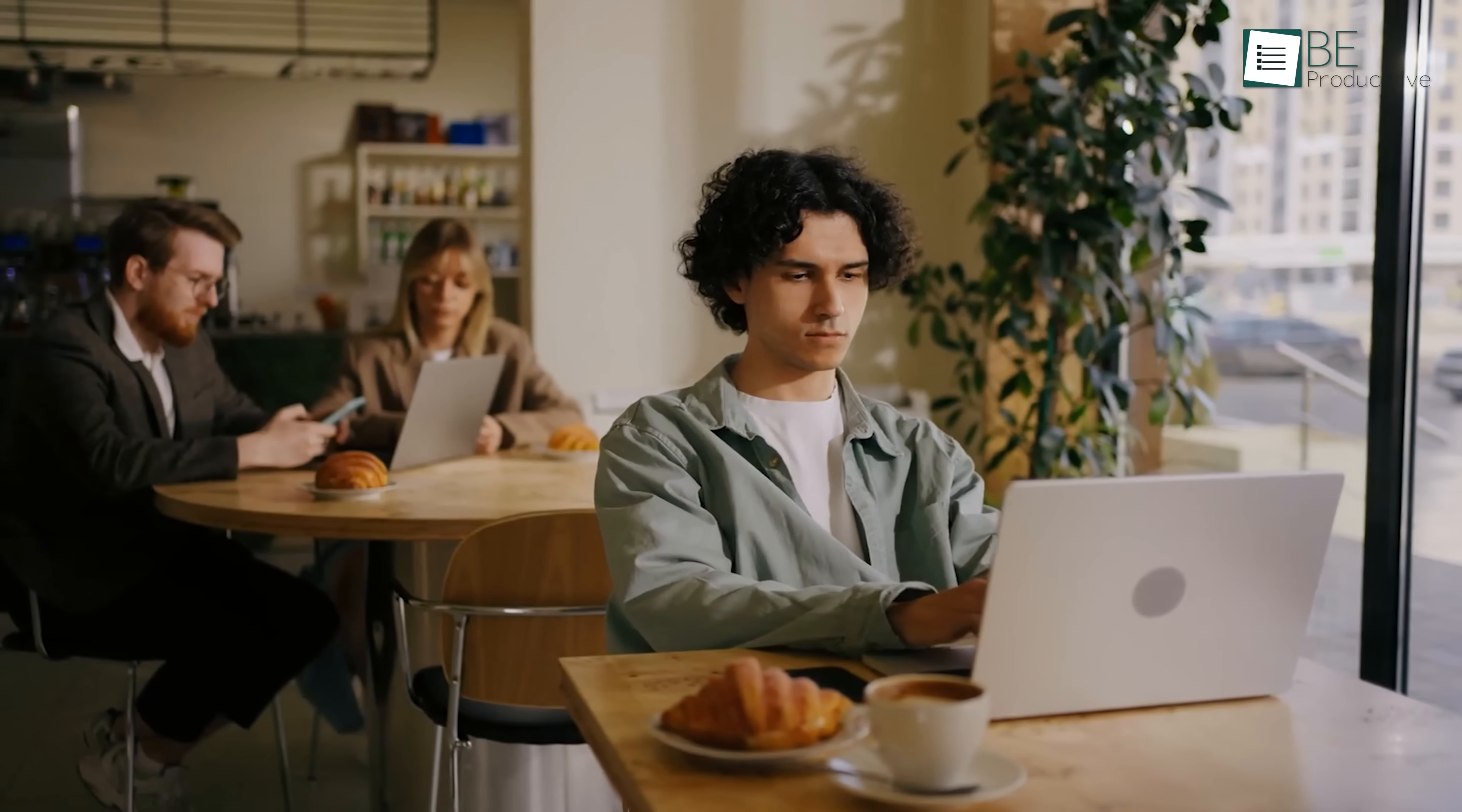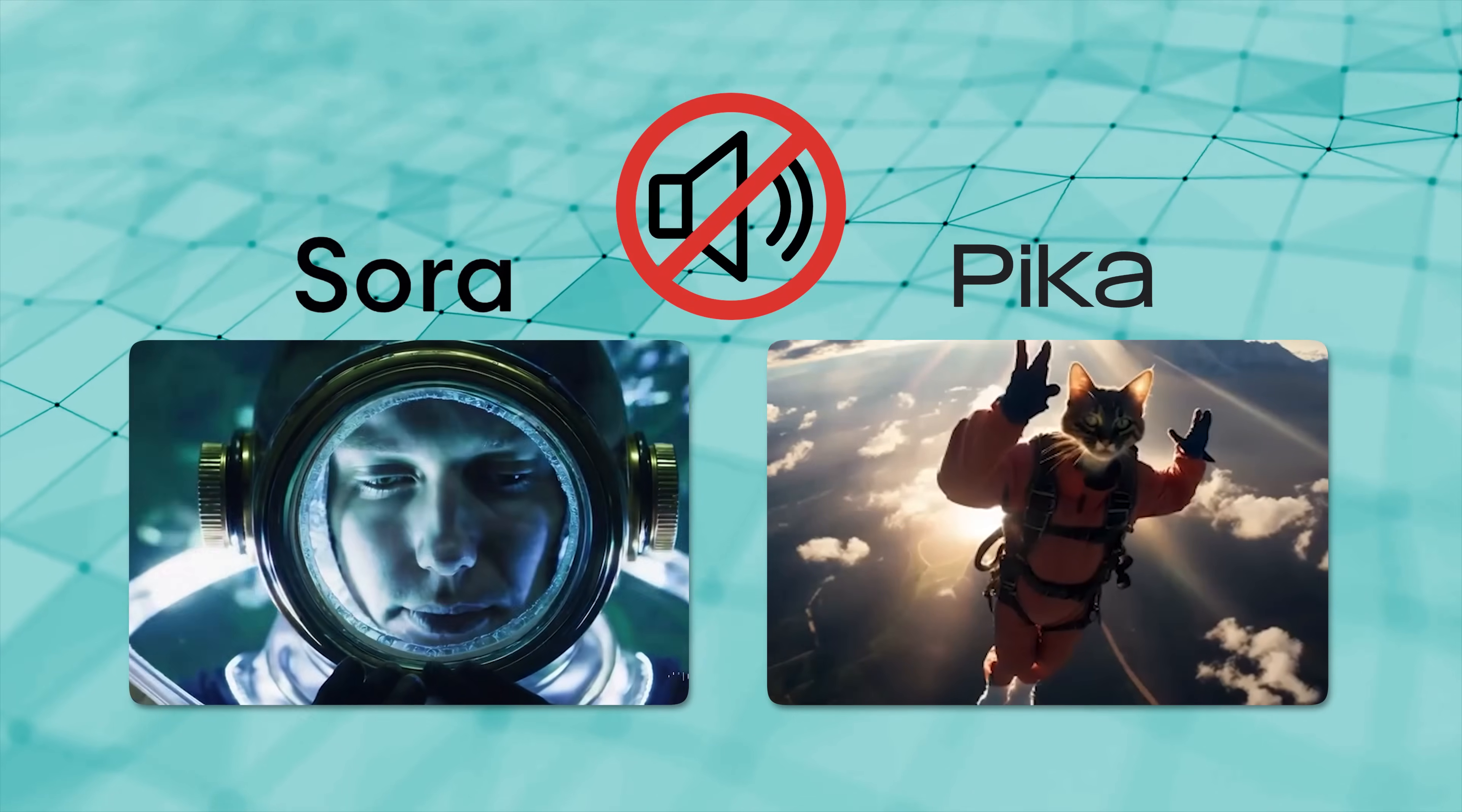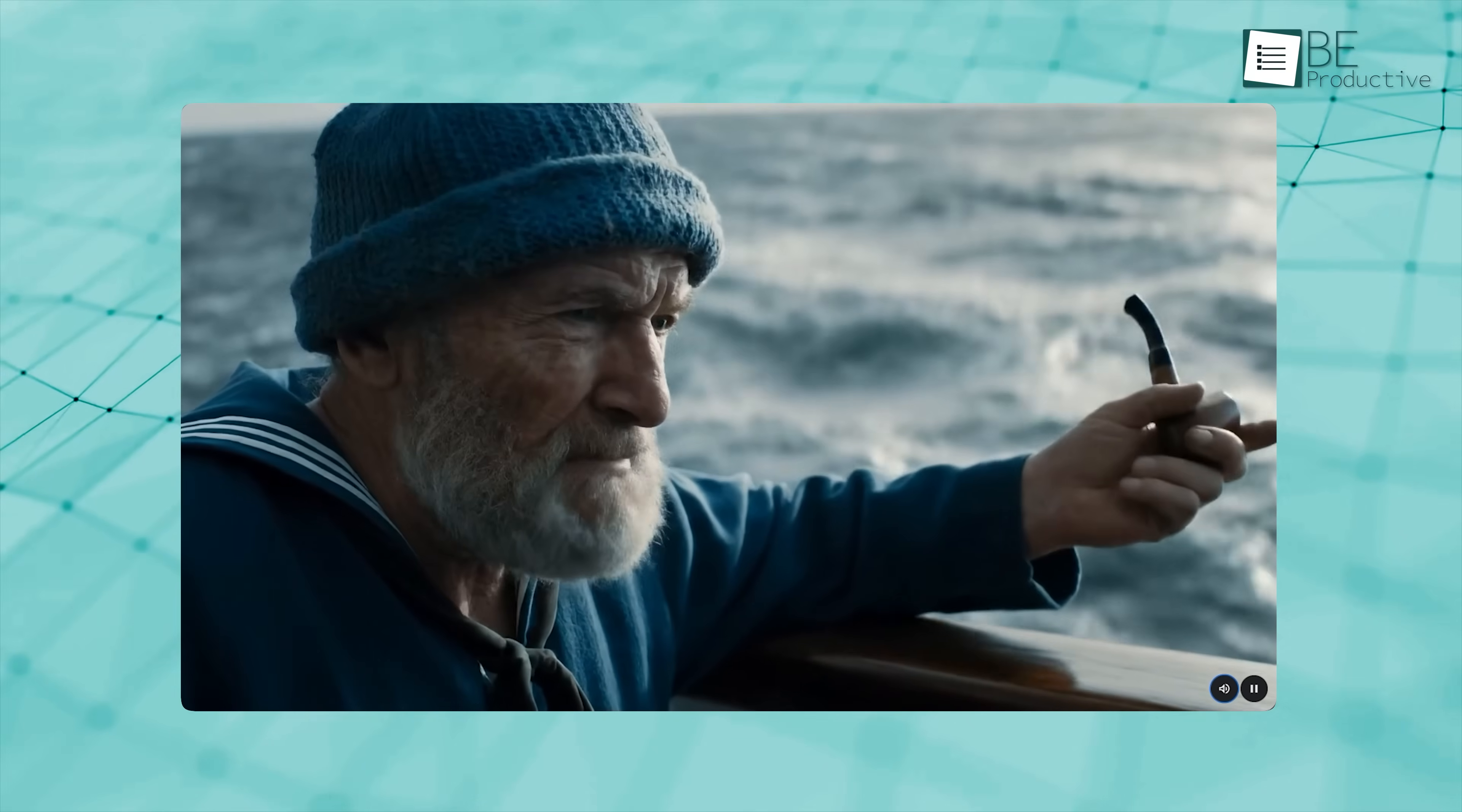Right now, tools like Sora and Pika can generate video that looks surprisingly real. But none of them can make sound to go with the video. That's what makes Google's VO3 stand out. It's the first tool that can handle both video and audio together, right from the start.